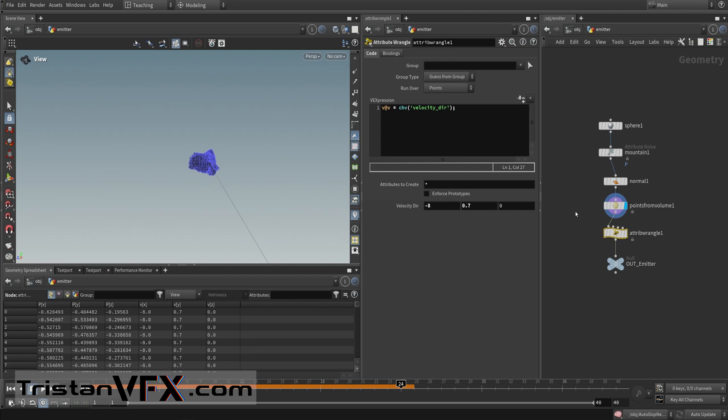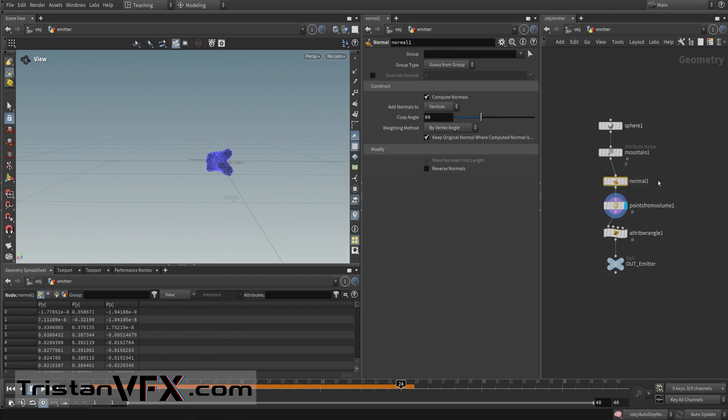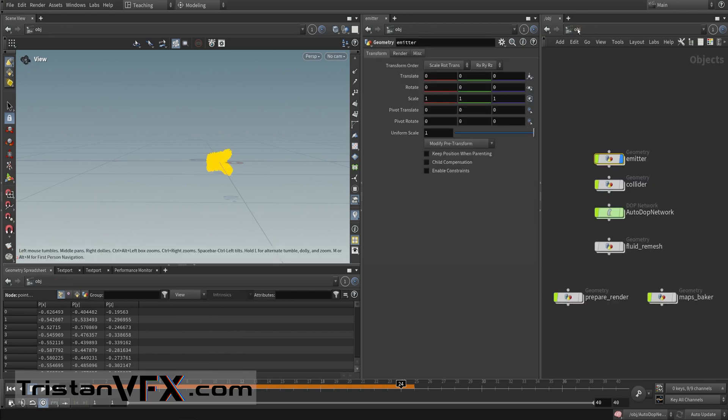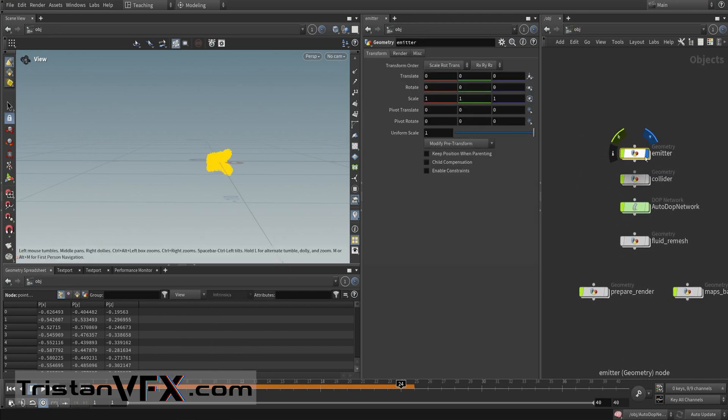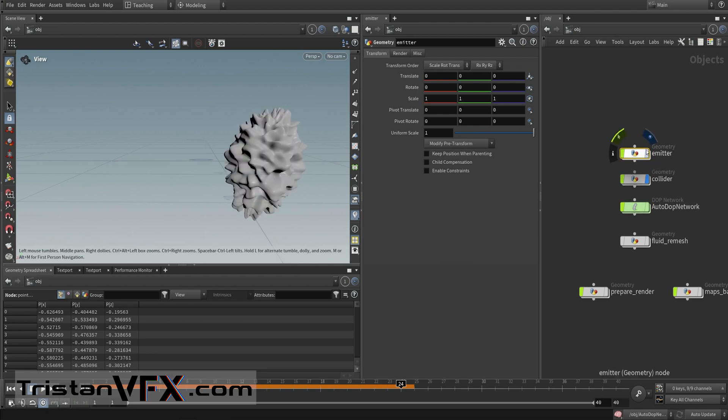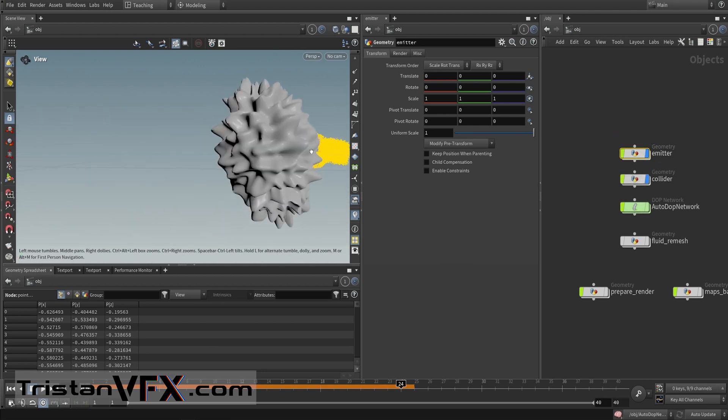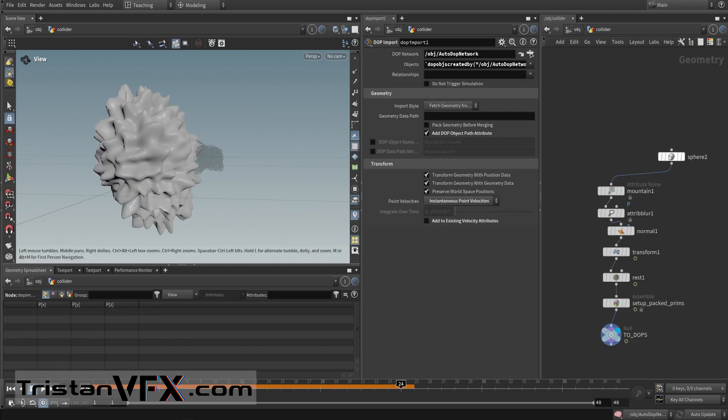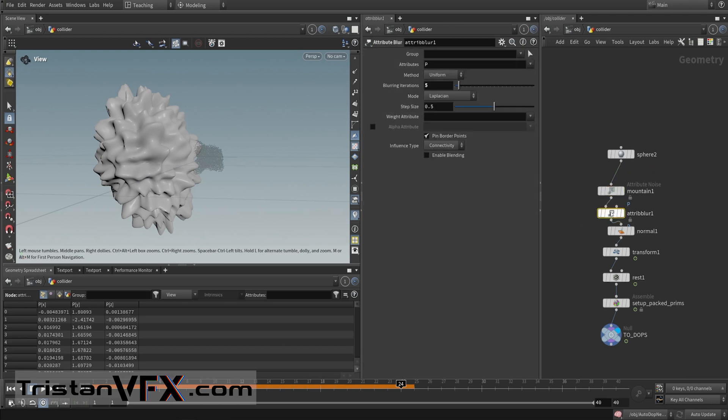Then I add some directional velocity, not based off on my normal, so actually I don't really need this. Then I say okay, this is my emitter. Before I bring this into my simulation, I'm also creating a collider and these particles then push onto the surface of this collider.